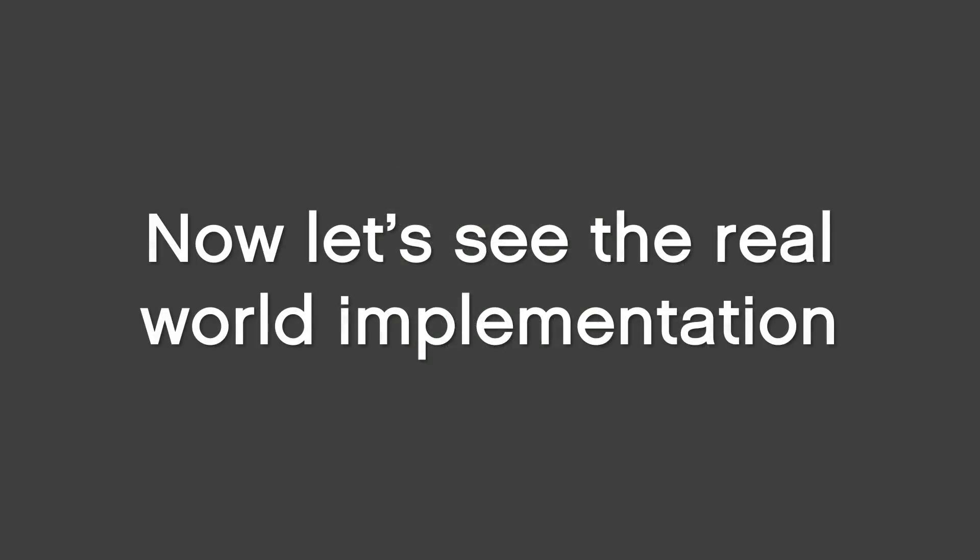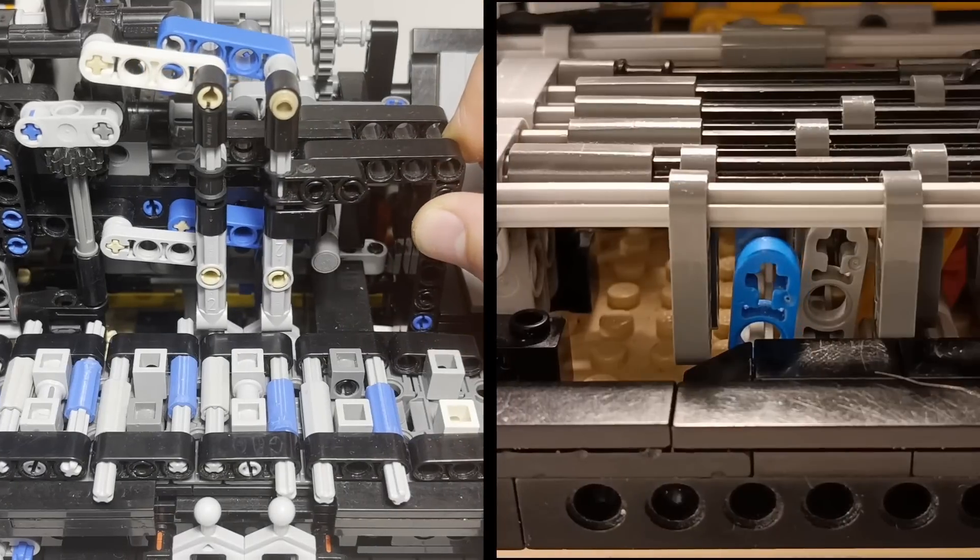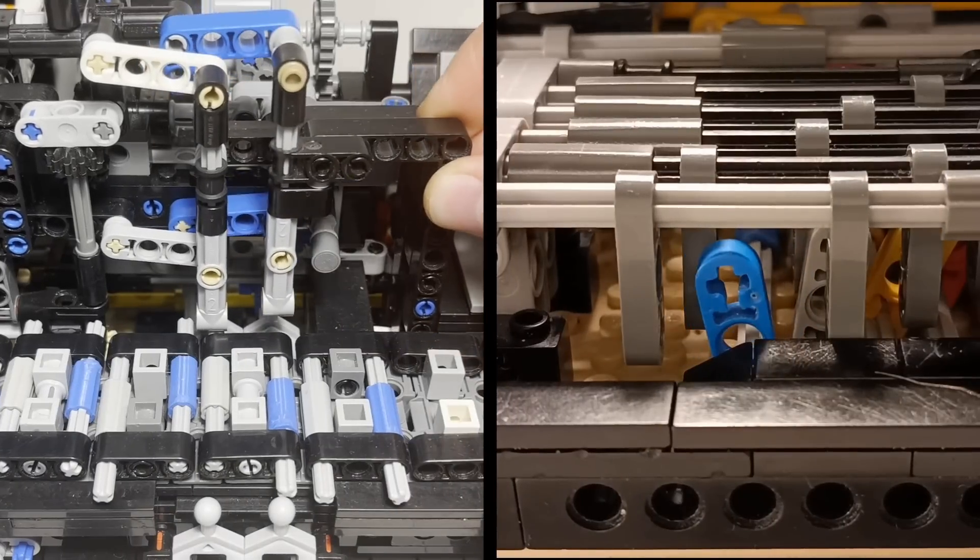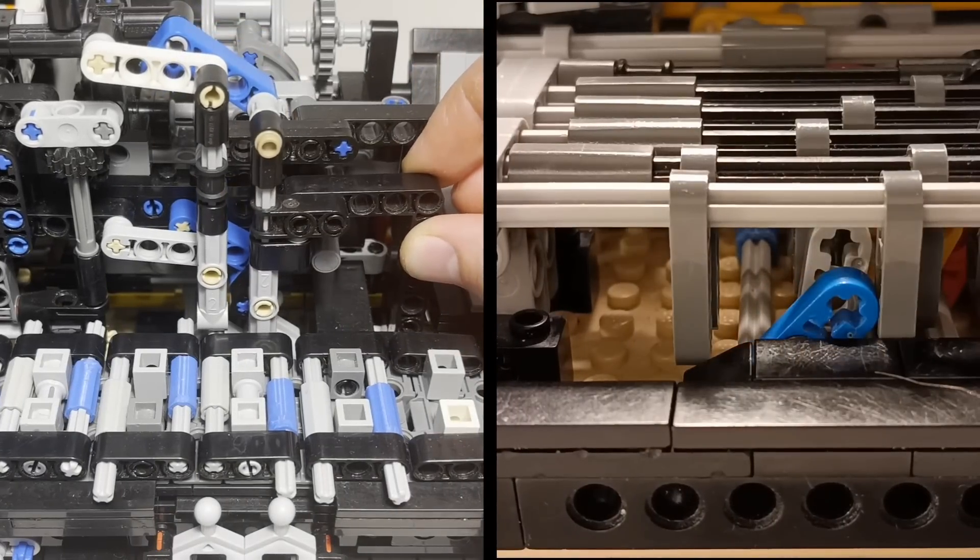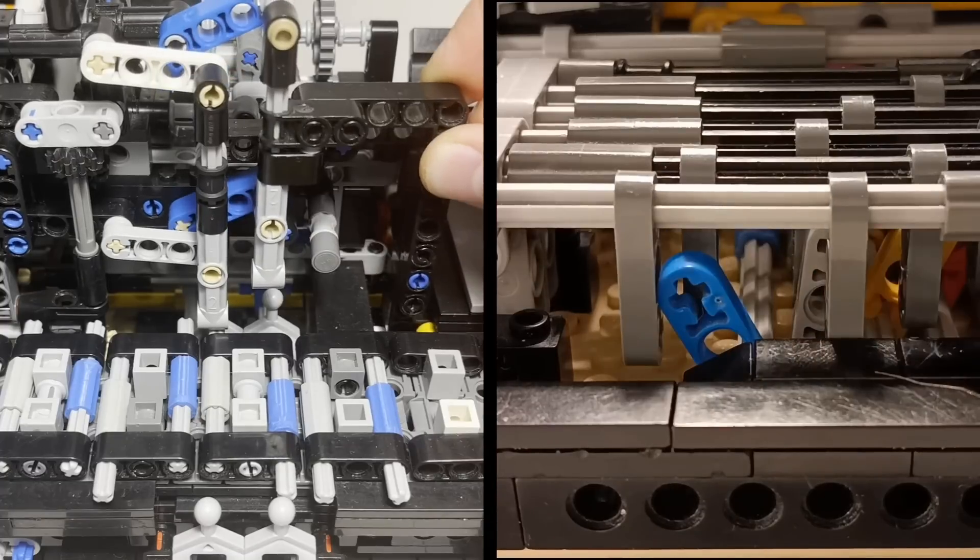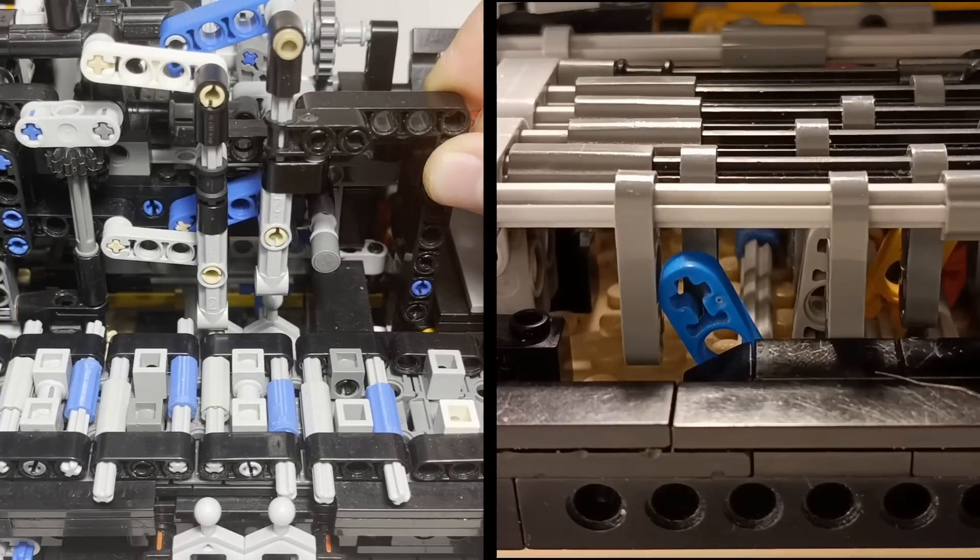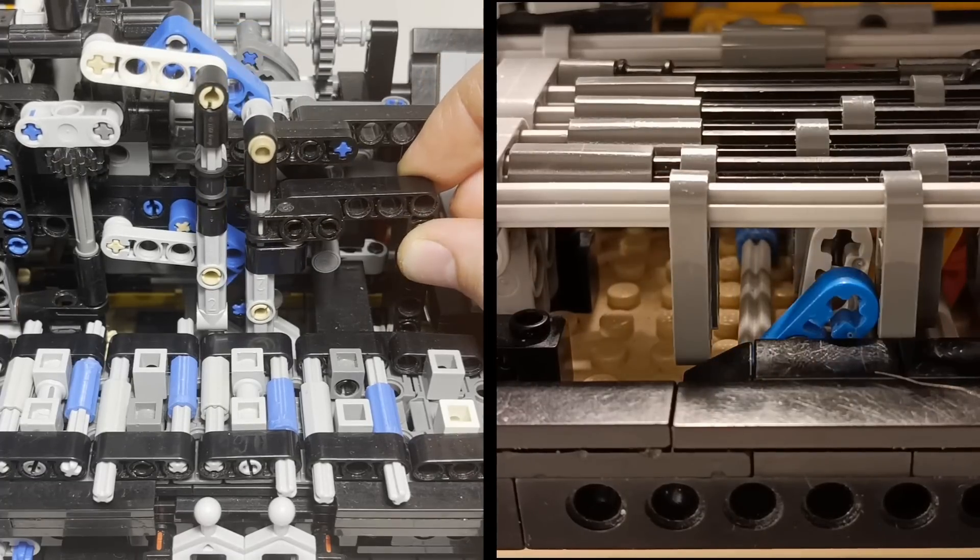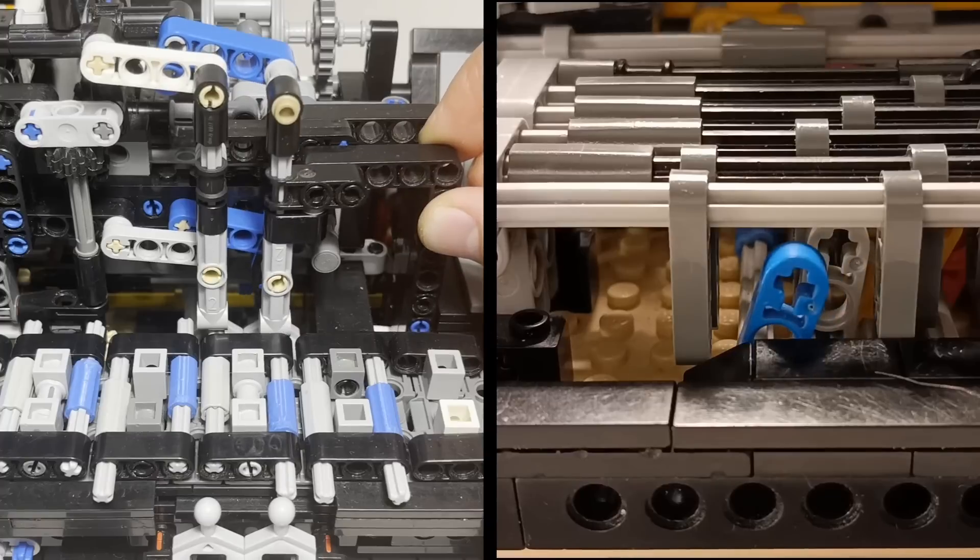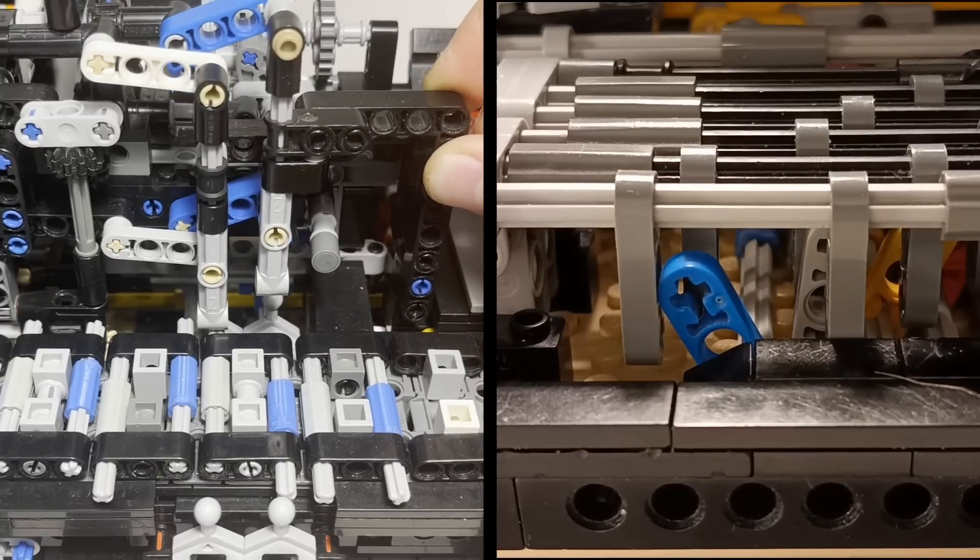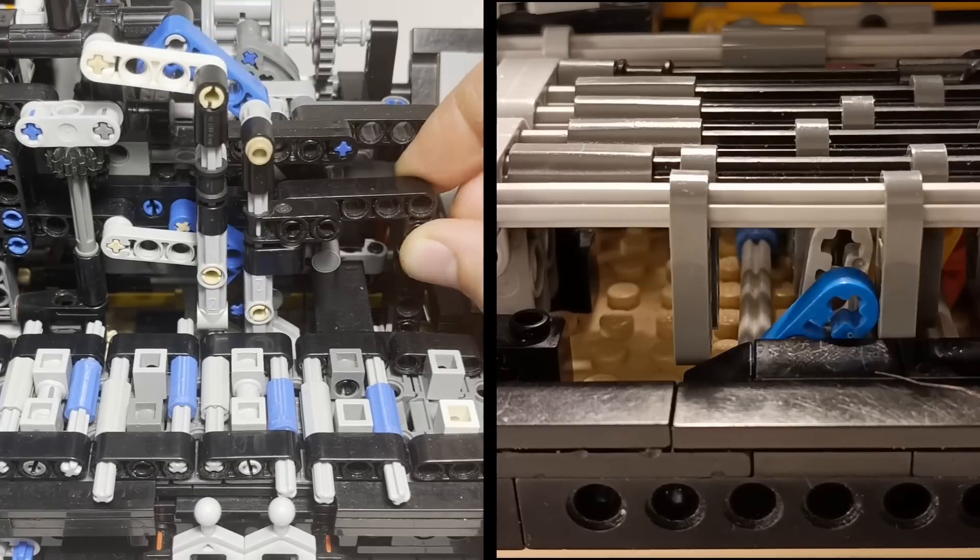Now let's see the real-world implementation. The symbol reader is connected to two of the registers. The remaining ones are for the state. When the reading pin goes up, it sets the register. When it goes down, it resets it. Like this. Set. And reset.